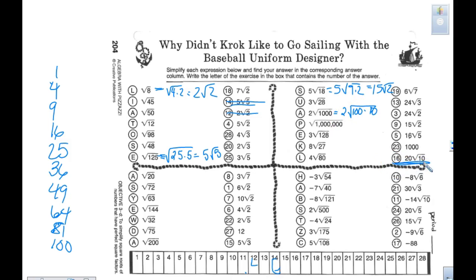If you are stuck on these, notice there may be a perfect square. Some of these could be perfect squares. But if they're not, that's why the answer remains under the radical — for example, if you get 12 or negative 88, there are possibilities of having a perfect square.